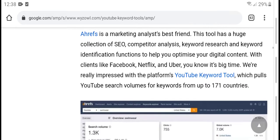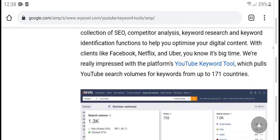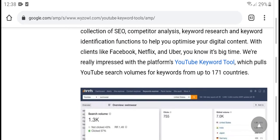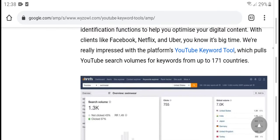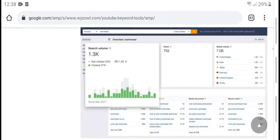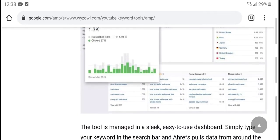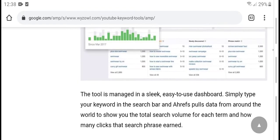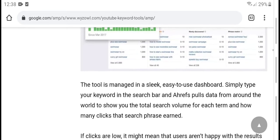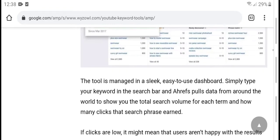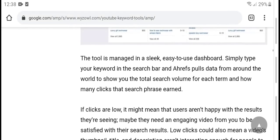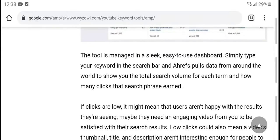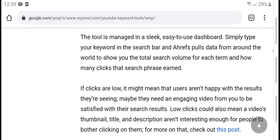This tool provides a very real improvement to your YouTube keyword search, with search values for keywords across up to 171 countries. The tool is easy to use — simply type in a keyword and search to get effective push data. It shows the total search volume for each term and how many clicks the search placement receives.